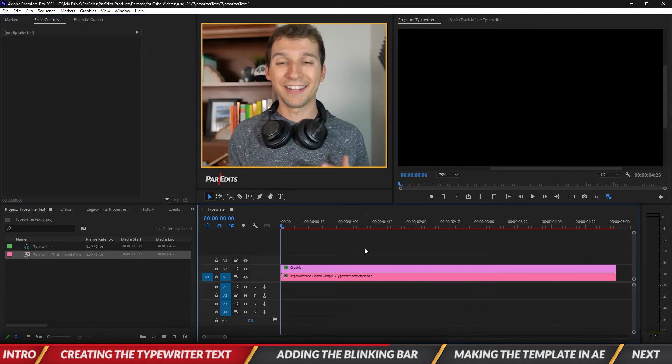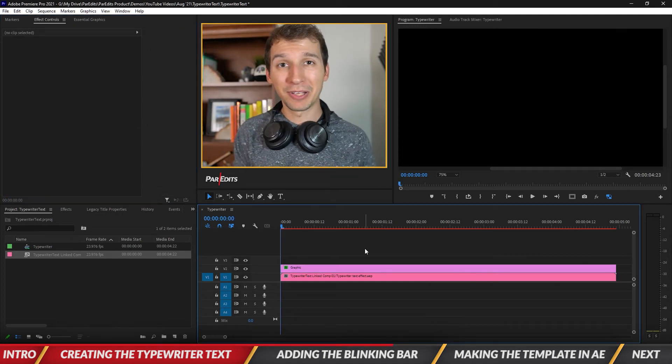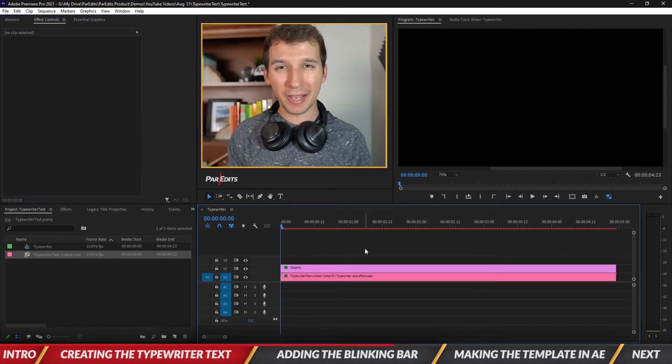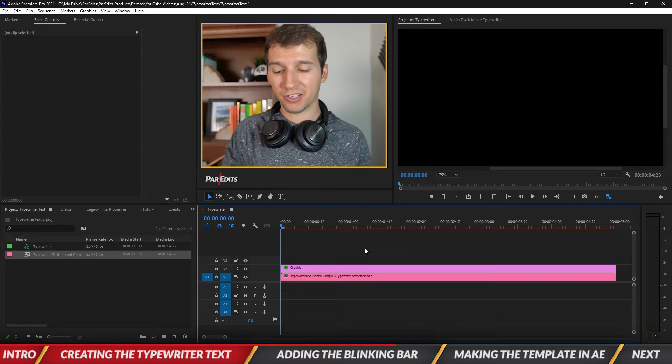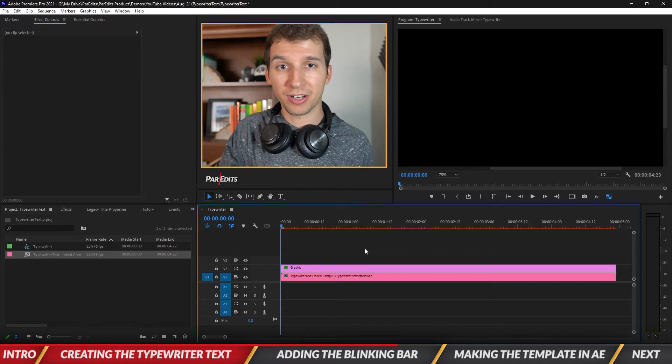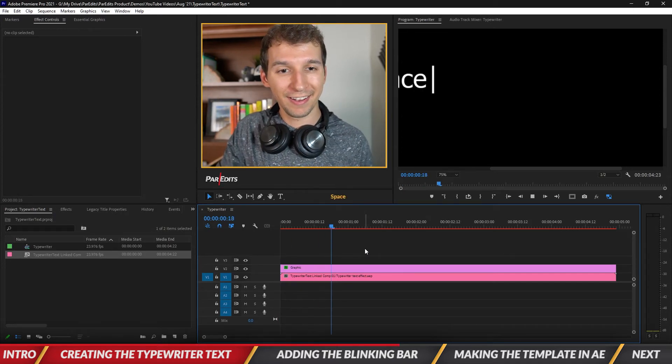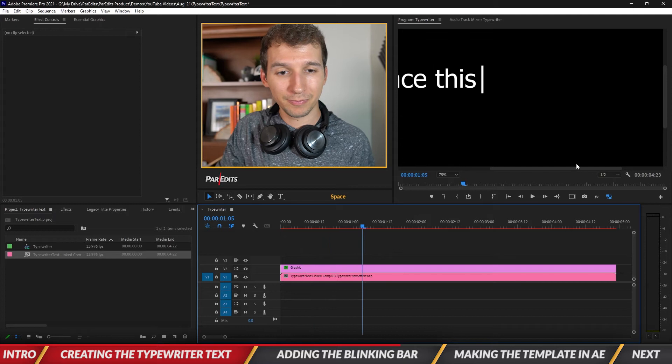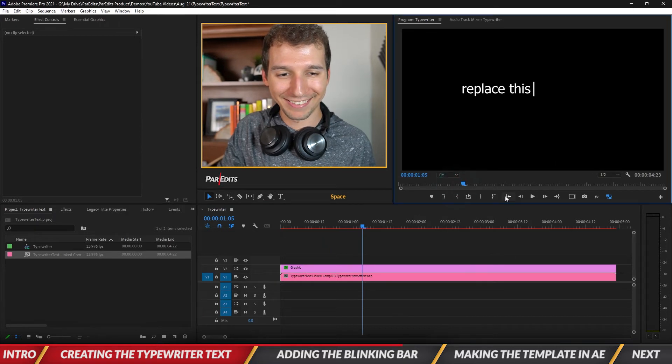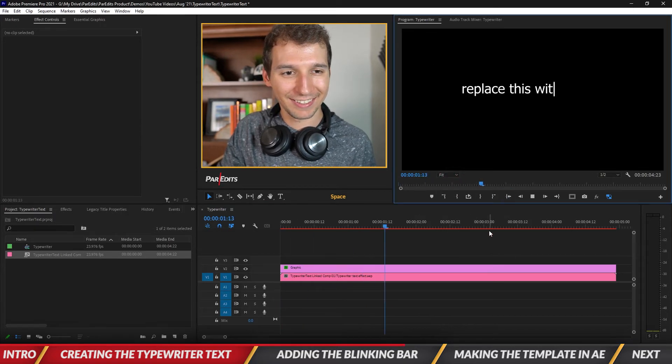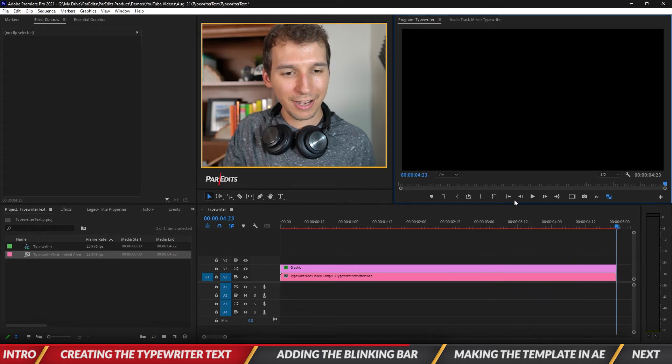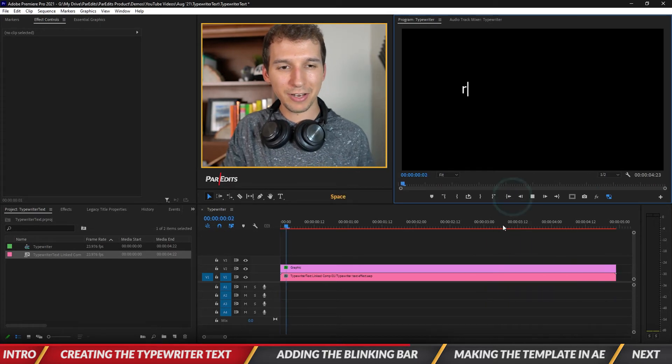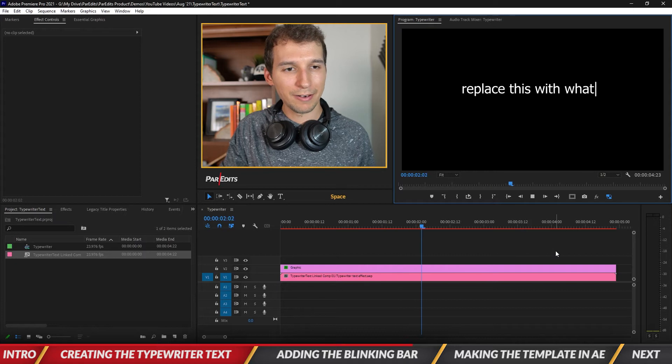All right guys so I finished the bar and I also made it blink a little bit with opacity going from 100% to 0% in the animation. Let's see what it looks like. Oh hold on. Okay now let's see what it looks like. There we go. So now it looks like it was typed right? It's not too bad.